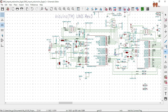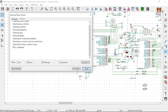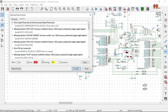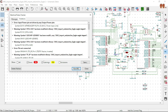Let's run the Electrical Rules Check. How far do we get? 19. We are making progress.